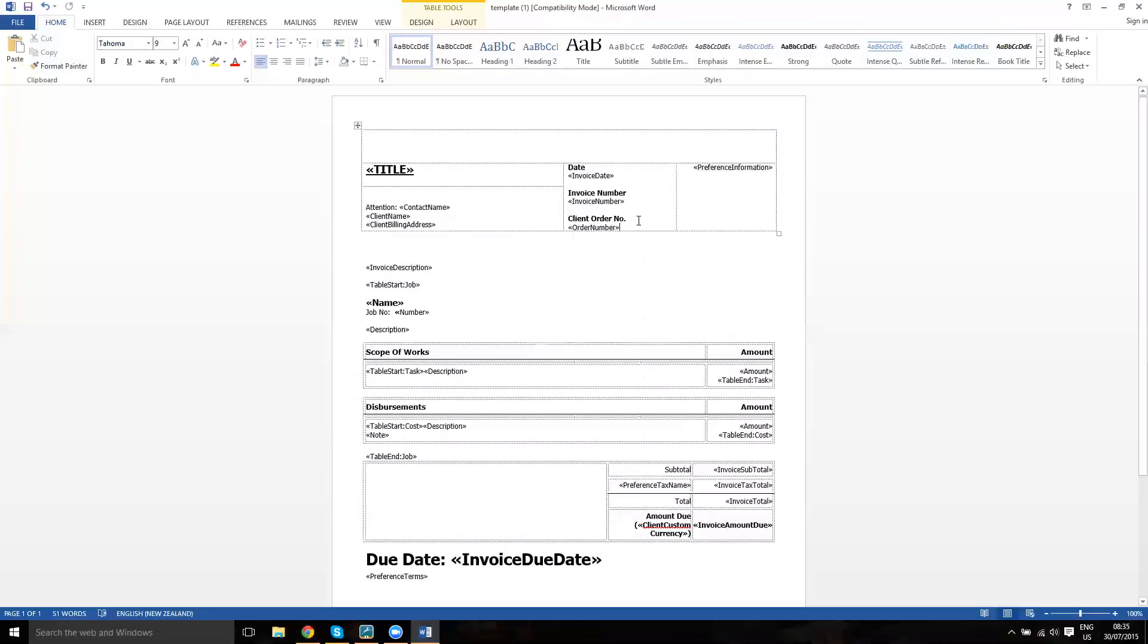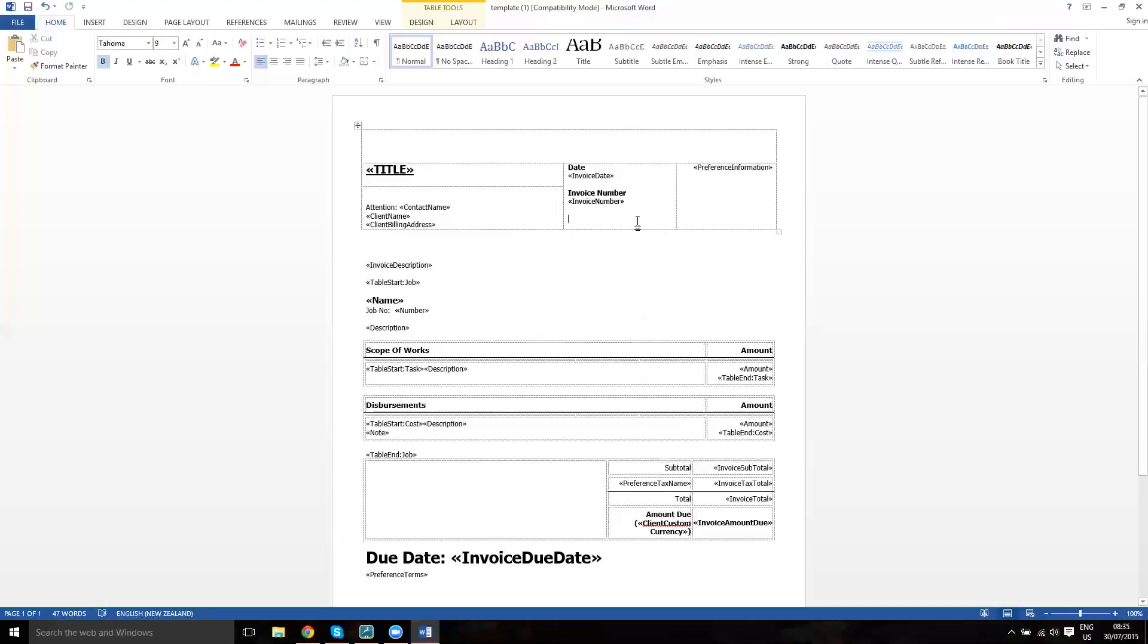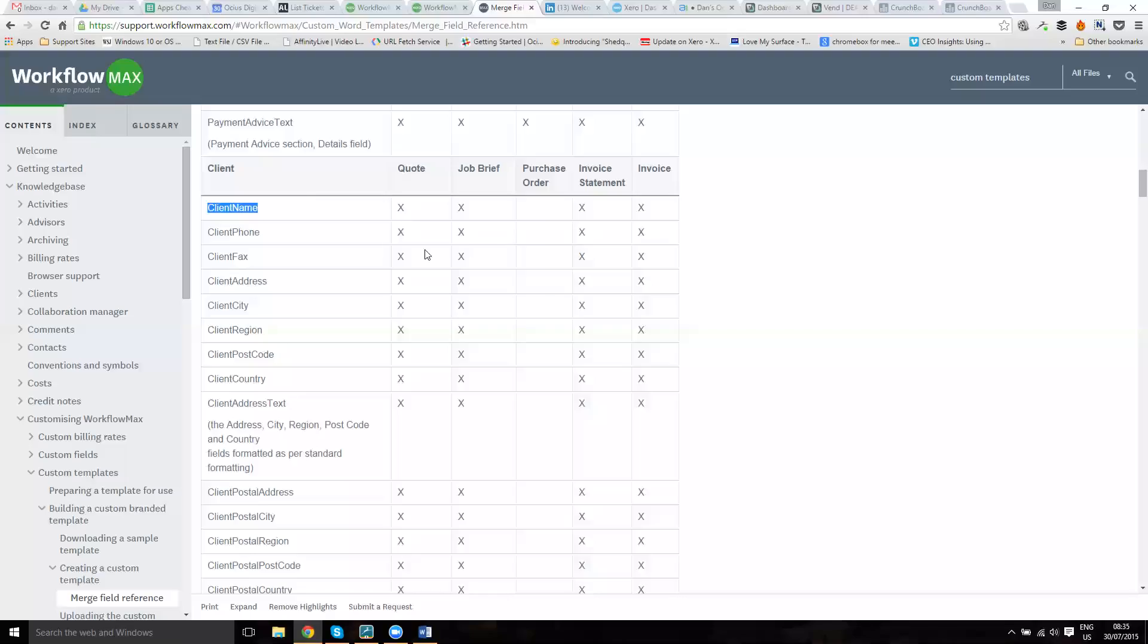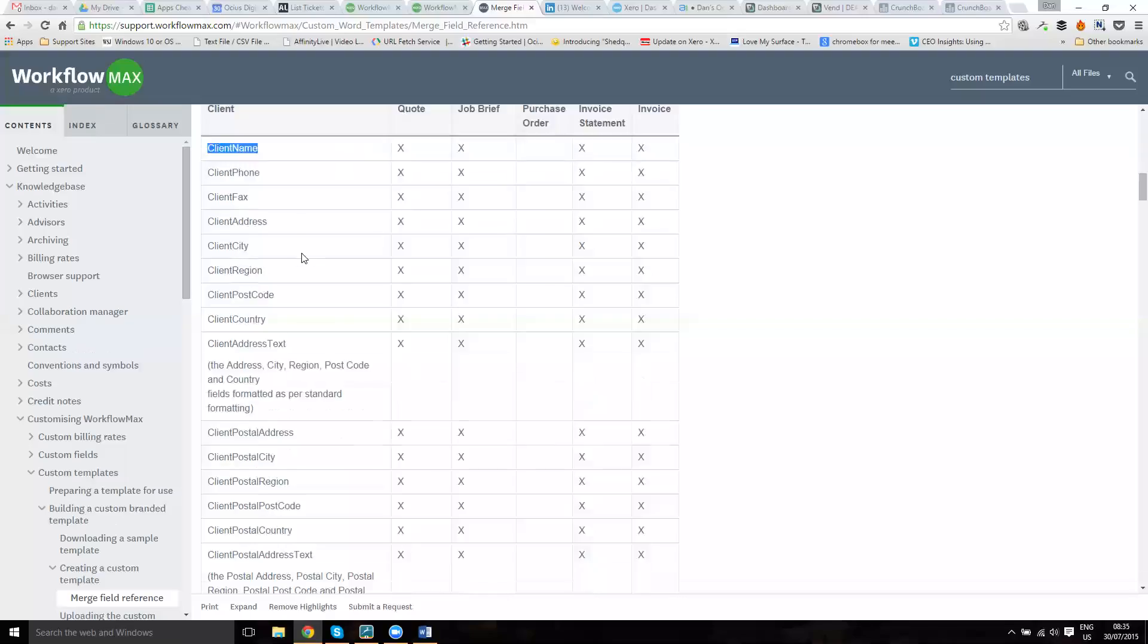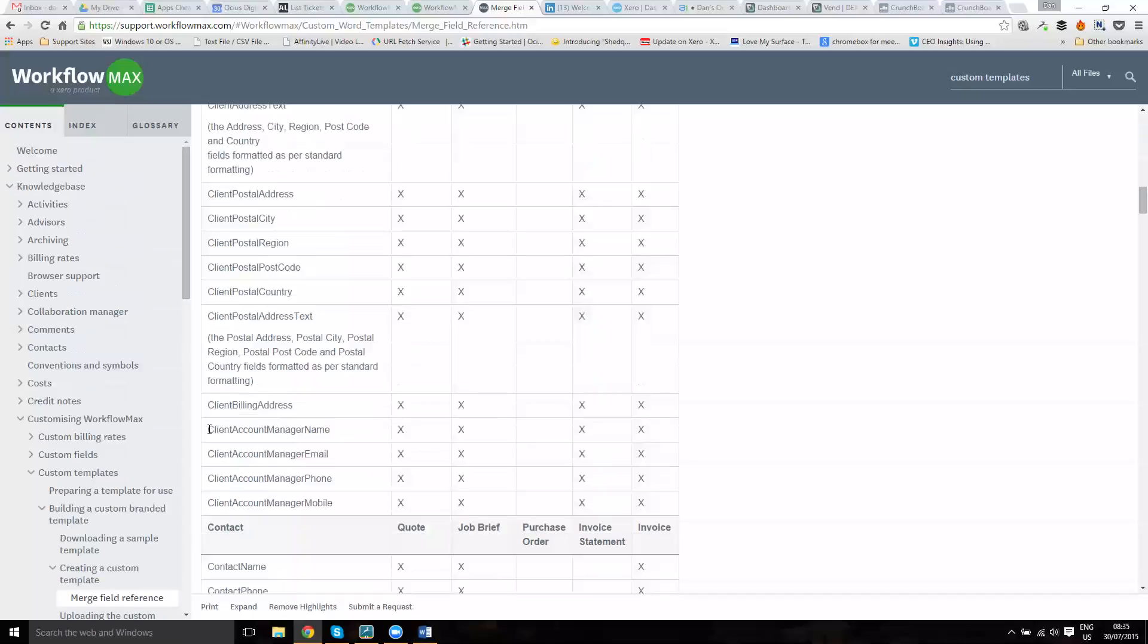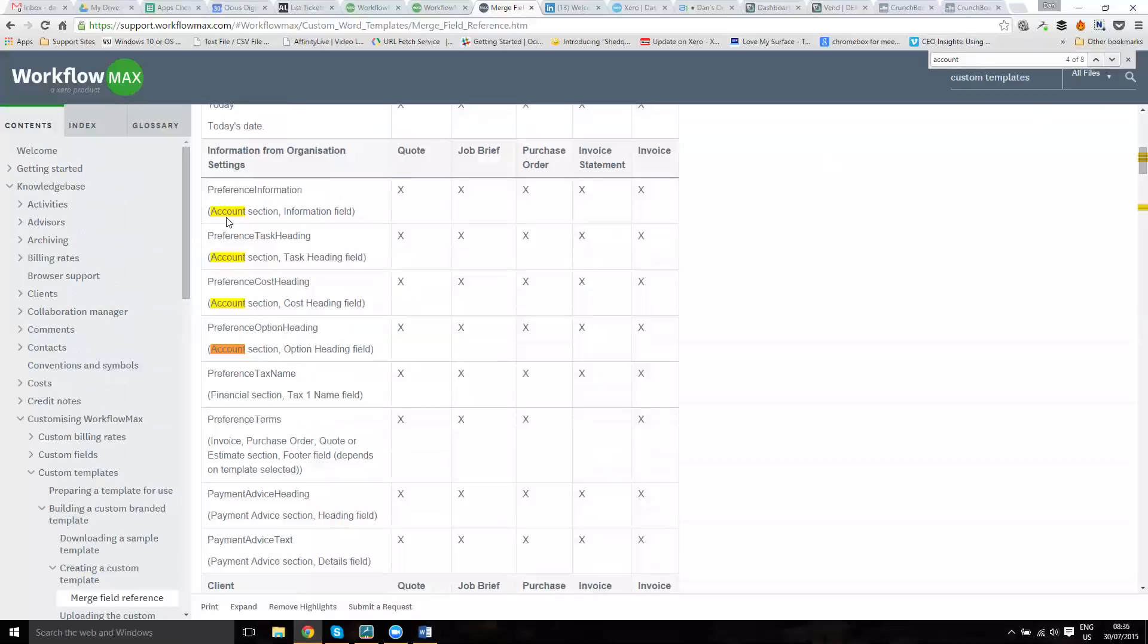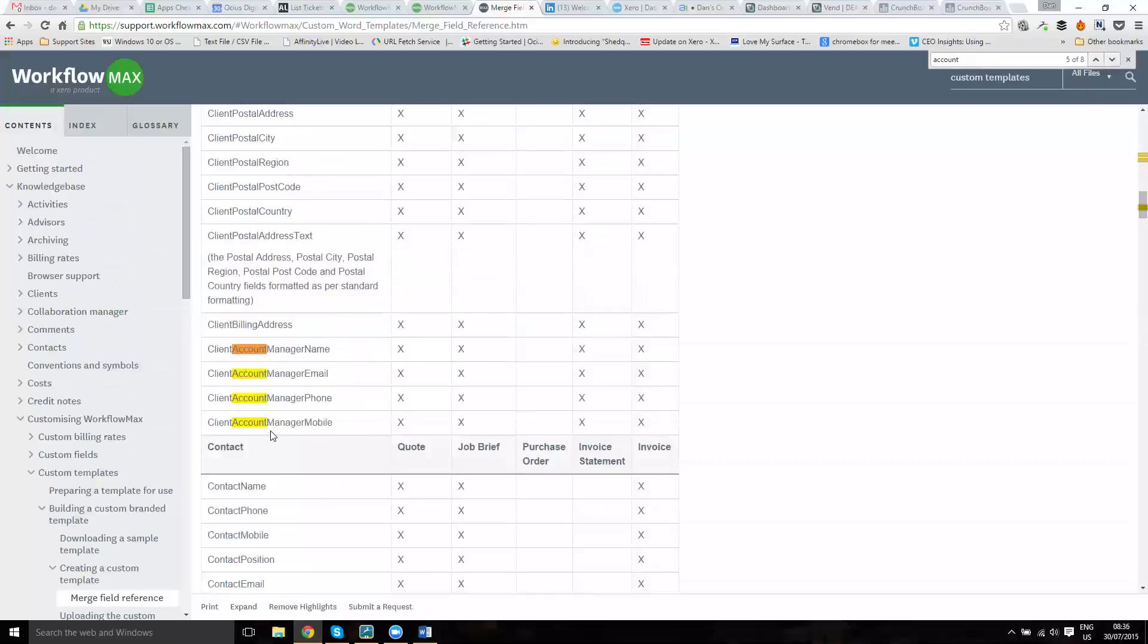If you want to get rid of any information, we can get rid of that field. Let's say client account manager we want to put in. If I look down here, I've got client account manager name or email address or phone number. If you're not sure whether a field is in here, I'd recommend if you do Control and F in most web browsers, you get a little find option. You can search for account and you'll find all the fields here.